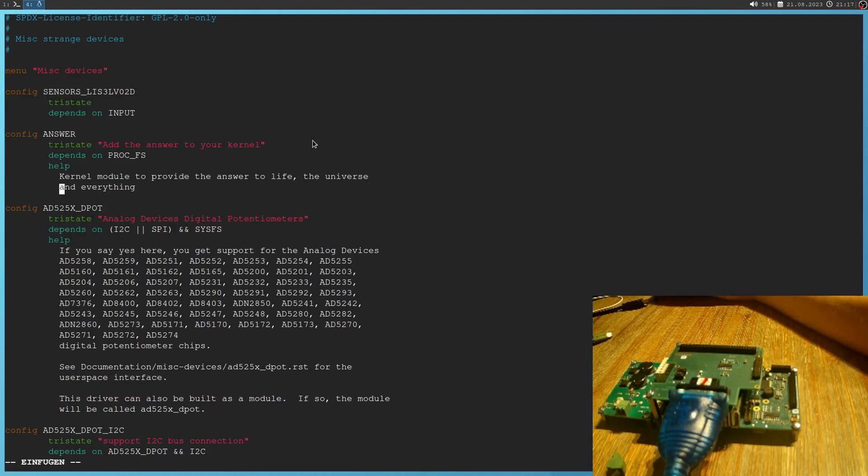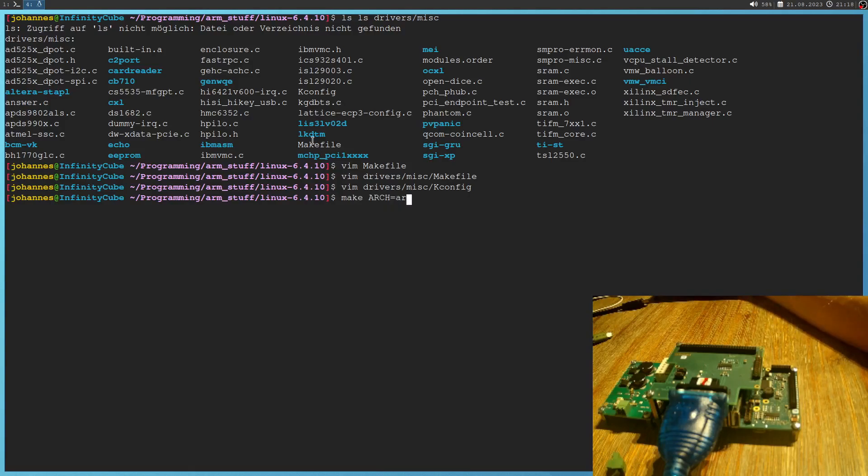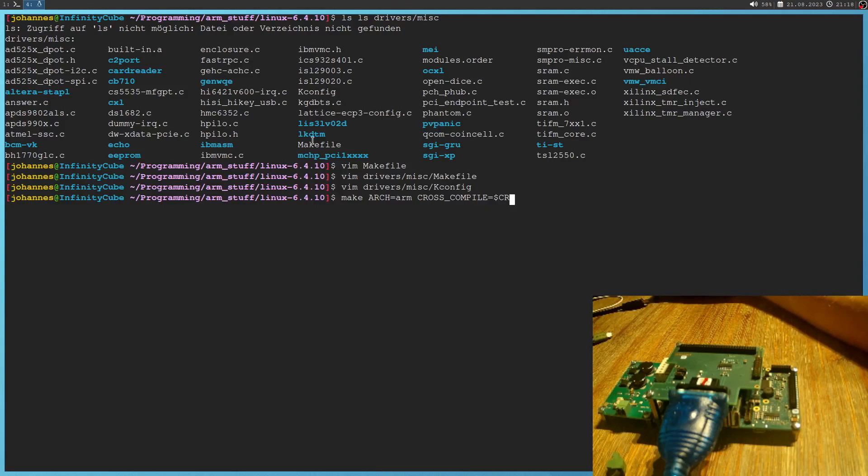So yeah, now it looks good. Okay. And now if we run make, our architecture is arm. We want to use a cross compiler, which I have stored in a cross compiler variable. And then I want to do a menuconfig to get the menuconfig.